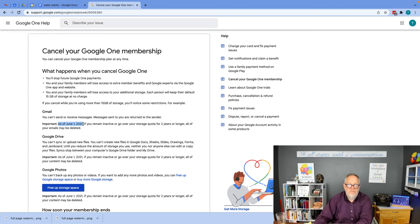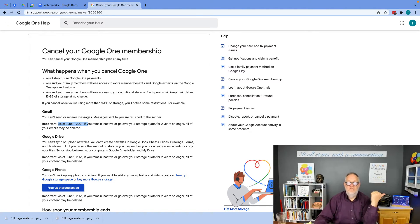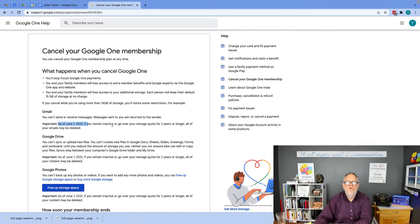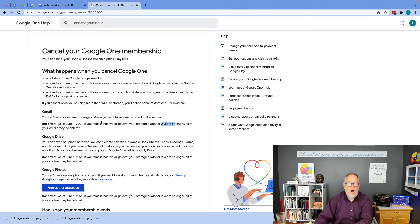As of June 1st of last year, 2021, if you are over the storage quota for two years, all of the emails will be deleted.